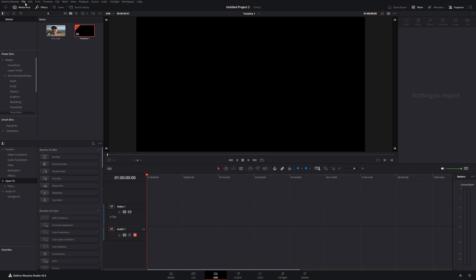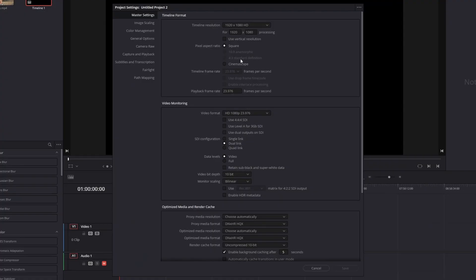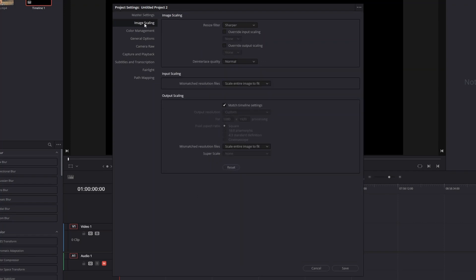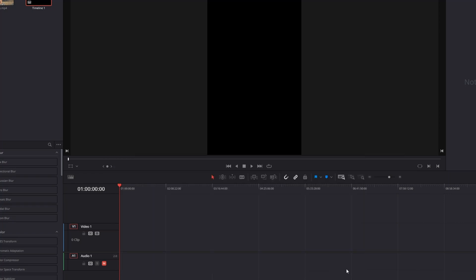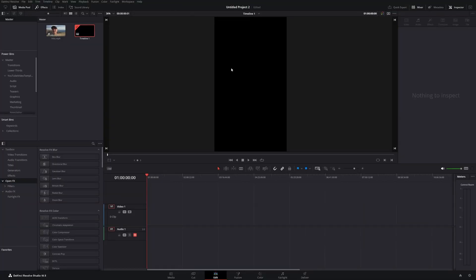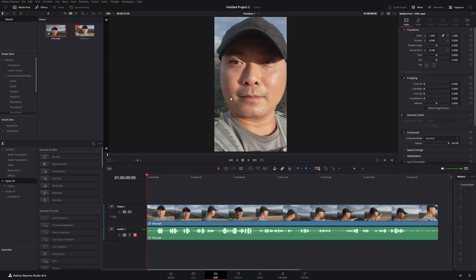Go back to file, project settings, and just like before, use vertical resolution. But the difference here is you're going to go to image scaling, and by default it is scale entire image to fit. Choose the dropdown and select scale full frame with crop. Do that for output scaling as well, then save. Here is our vertical video resolution, and now when you pull down your clip, it already fills the whole vertical resolution.